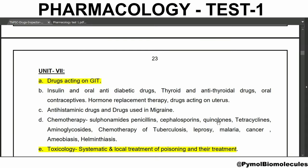Welcome back to Pymol Biomolecules. Till now we have completed the pharmaceutical jurisprudence and pharmacognosy. Now we are going to start the pharmacology. Today we are going to see about drugs acting on GIT and toxicology. We are going to see the MCQs on the topics unit 7, A and E.